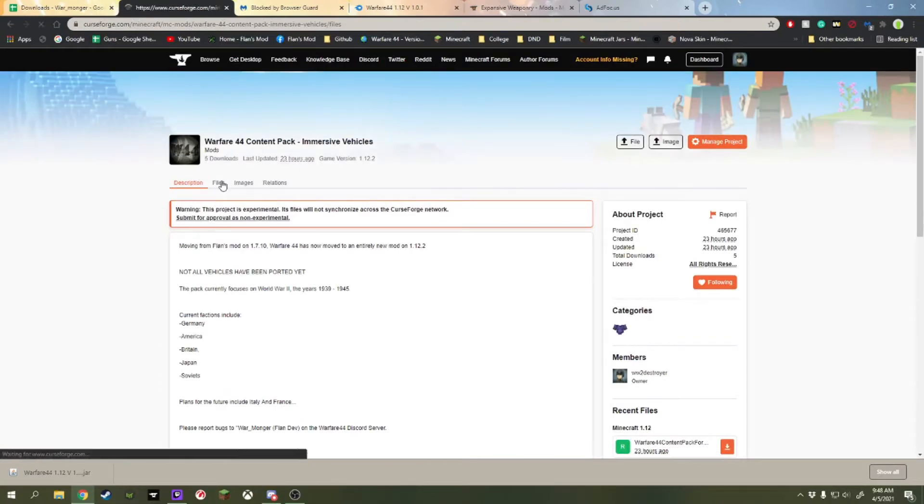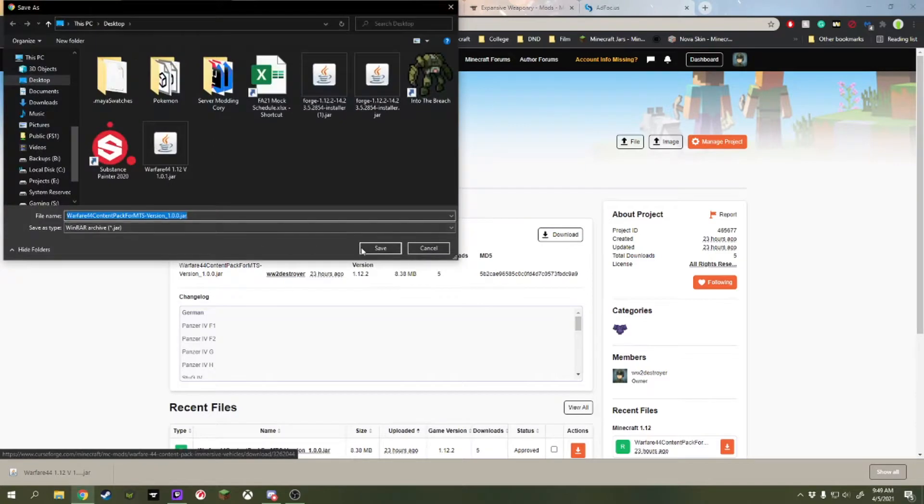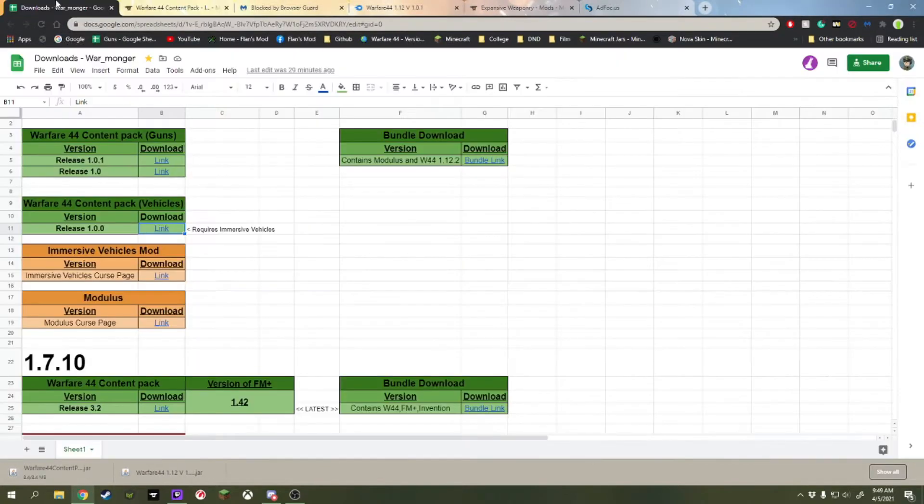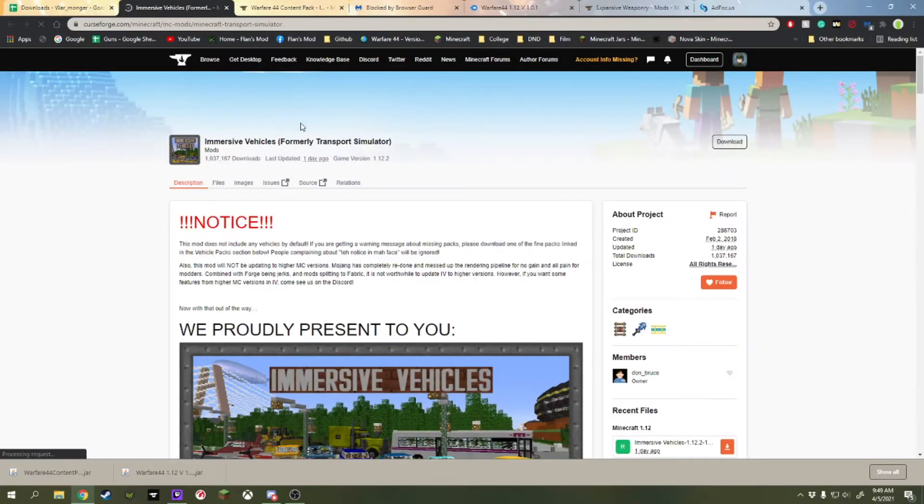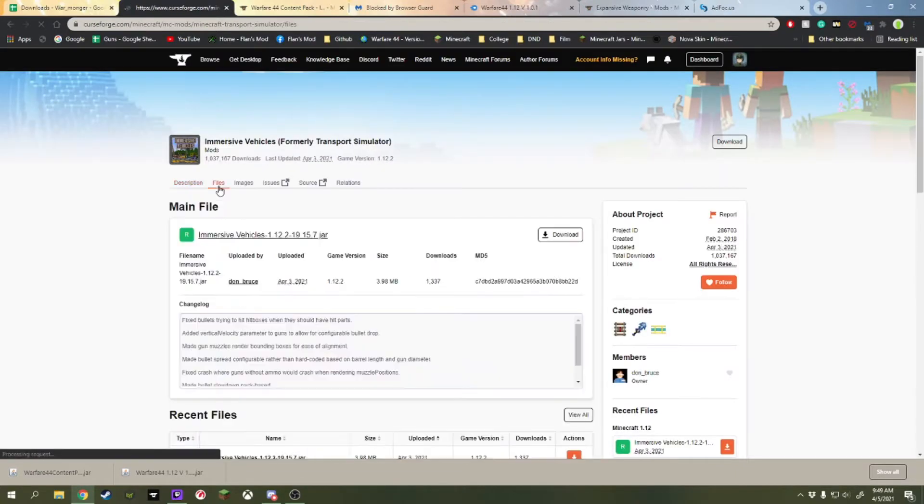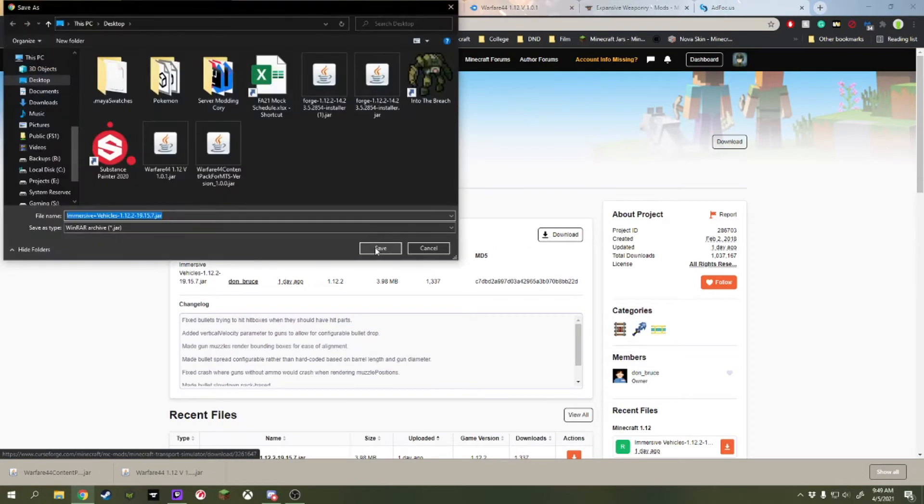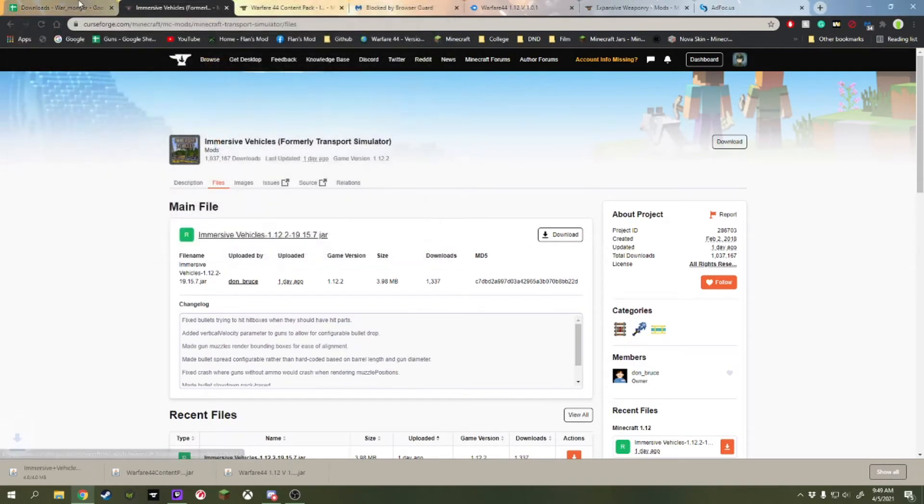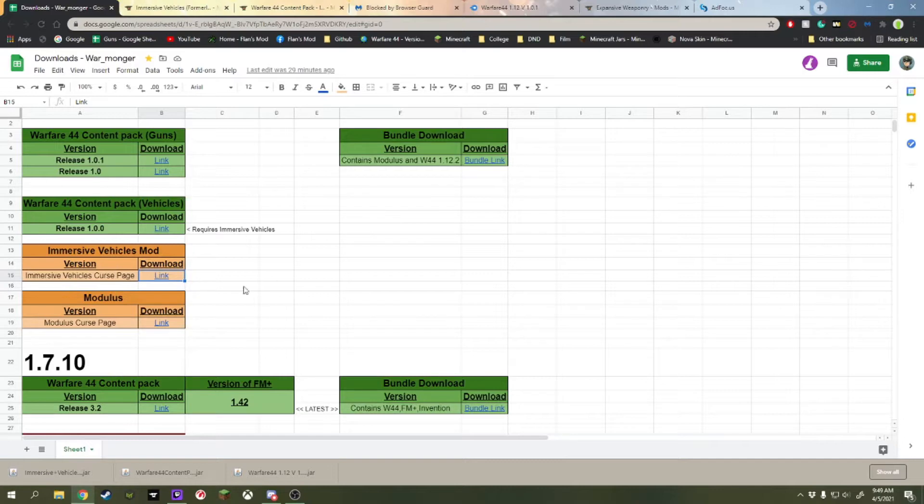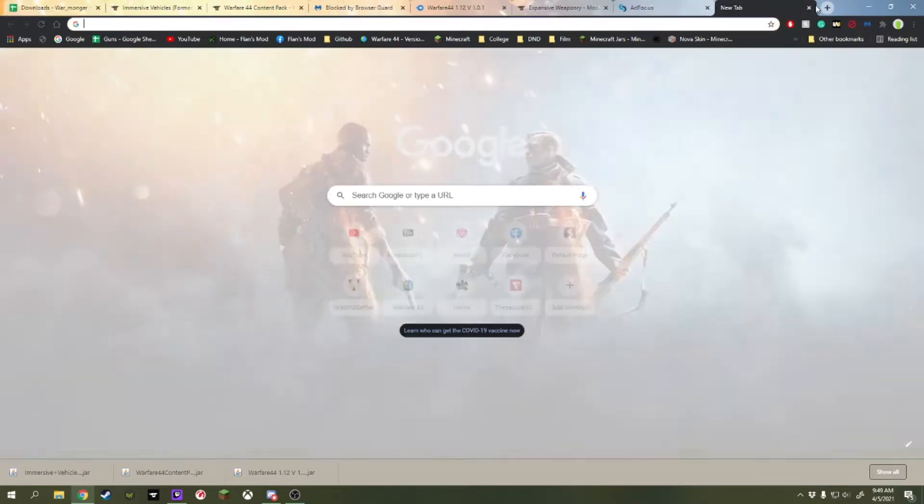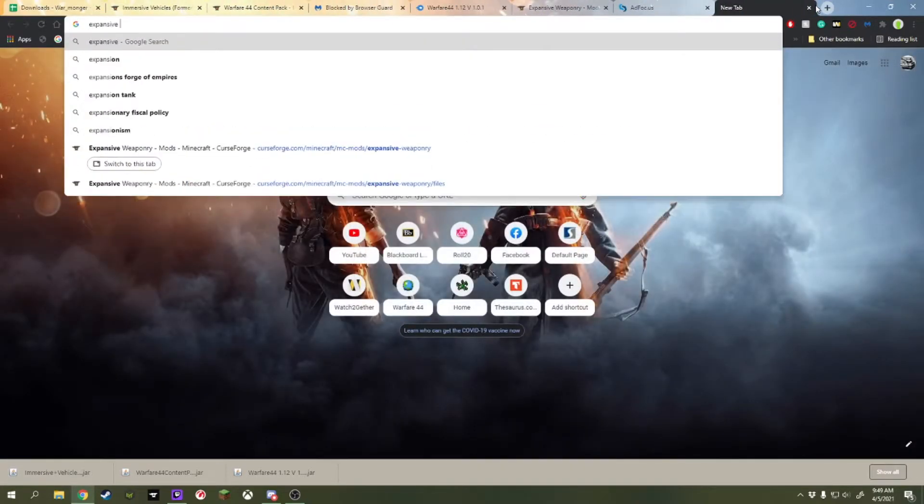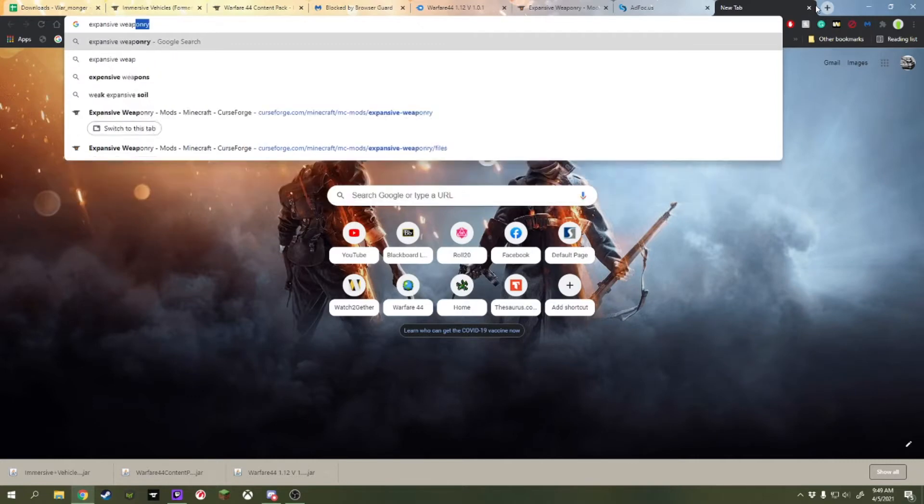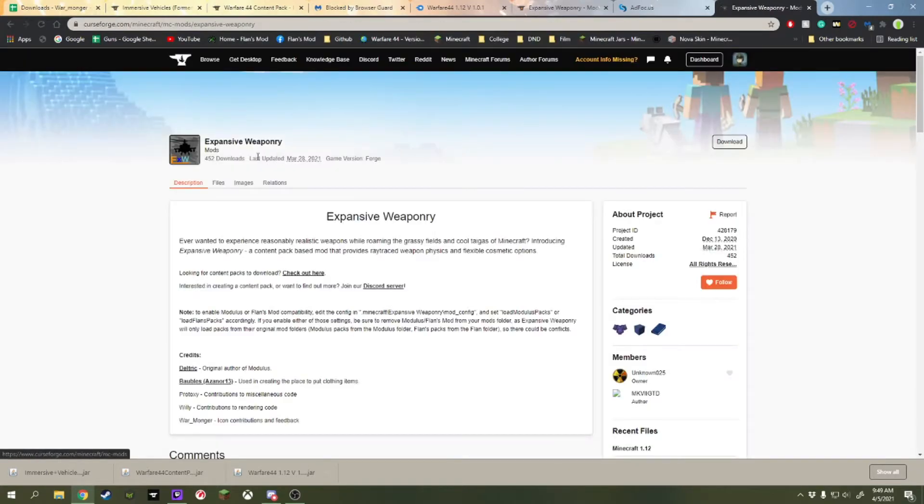And we're going to get the release of the vehicles from CurseForge. We're going to go to Files. We're going to download. We're going to download the Immersive Vehicles mod itself. And lastly, we need to get Expansive Weaponry. I don't have it on this sheet, but we're going to look it up in this case. And we'll be adding to that sheet.